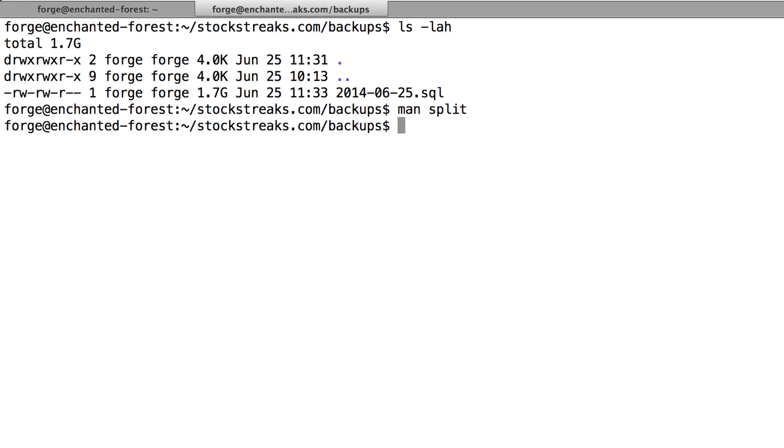So we know that GitHub's maximum is 50 megabytes, so what I'm going to type here is I'm going to type split --bytes=40m for megabyte.